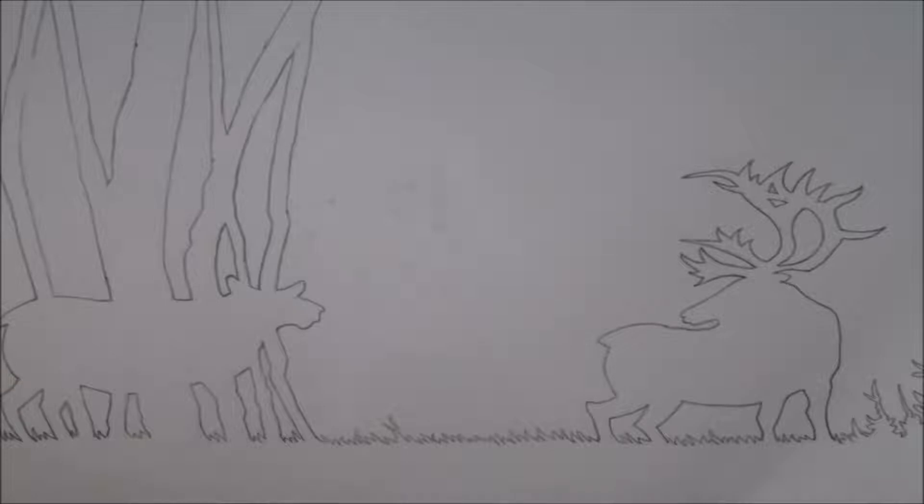Now, while your painting is drying, copy this drawing for our silhouette on a separate piece of 11 by 14 inch paper.